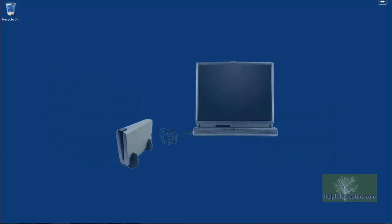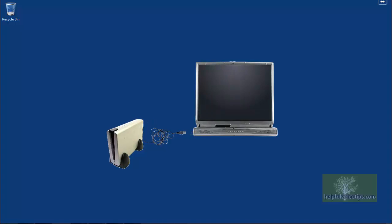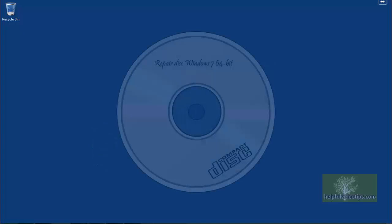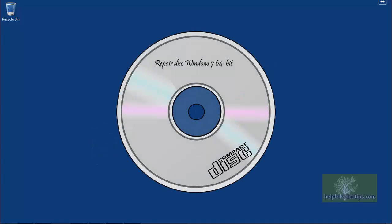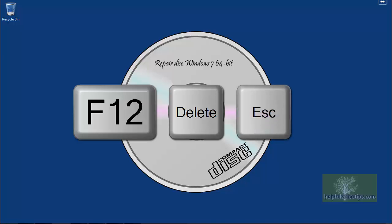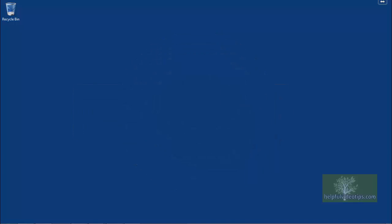To begin, make sure your external hard drive is unplugged and boot the computer from the system repair disk that was created. This may require pressing a function key at startup, such as F12, the Delete key, or the Escape key to boot from the optical drive.